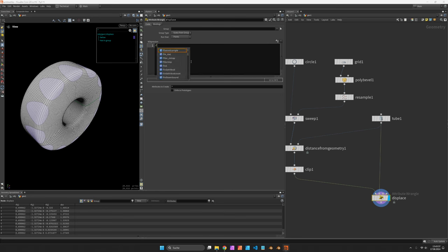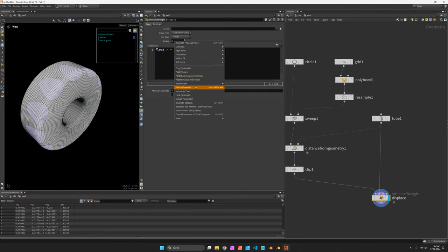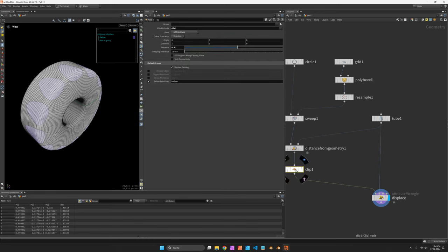So the first thing we want is to create a float parameter called radius. And in there we are going to paste relative references. So this would refer back to the distance of our clip node.